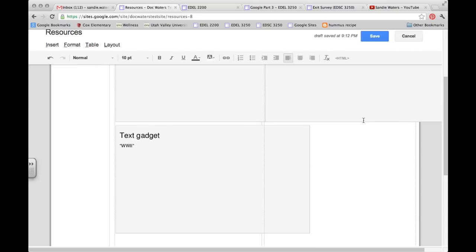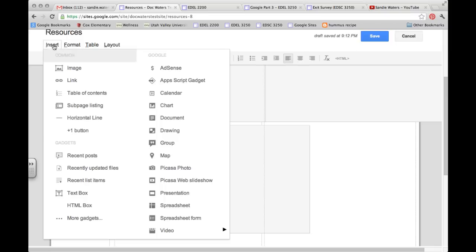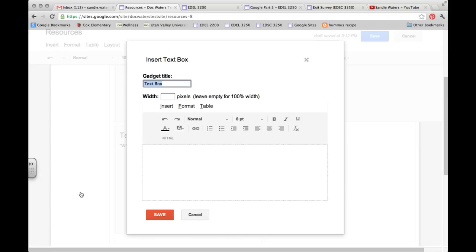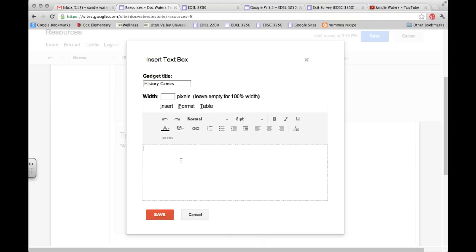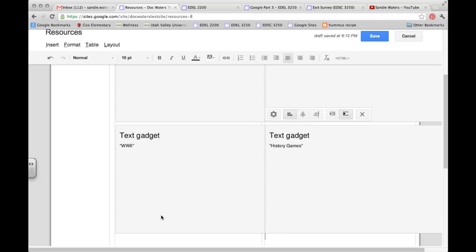And under that I will do the same thing. Give myself some more real estate space by clicking the Return or Enter key, and then inserting another text box. And this one, let's see, I can put...I'm drawing a blank at another war. Maybe I want to put in History Games. And then hit save.